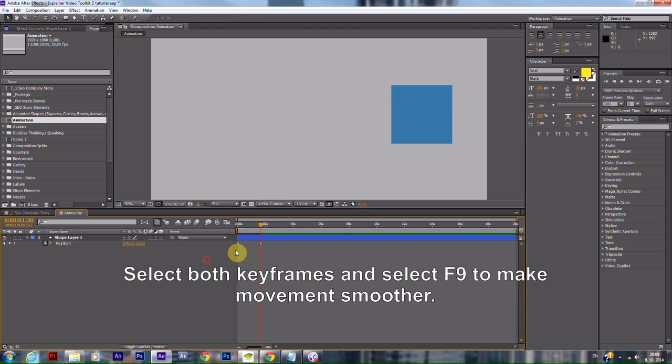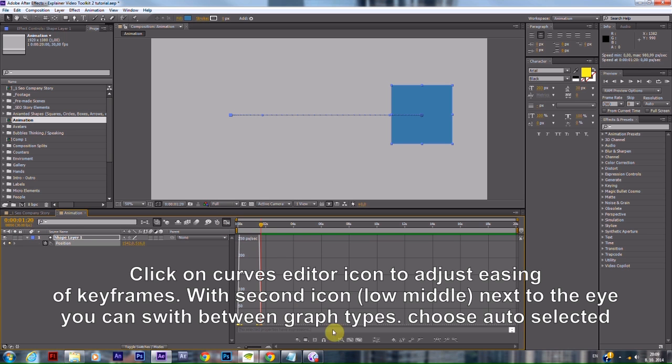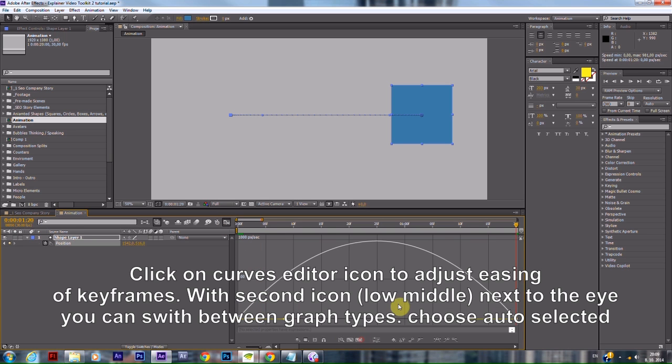Select both keyframes and press F9 to make the movement smoother. Click on the Curves Editor icon to adjust the easing of keyframes.